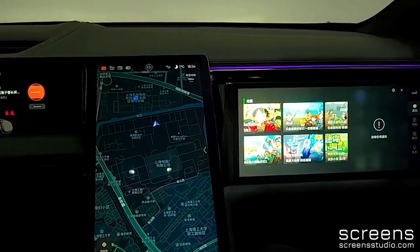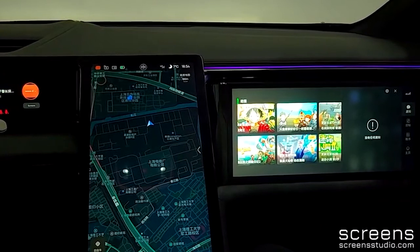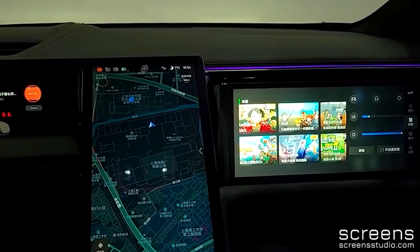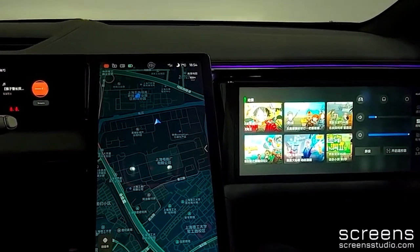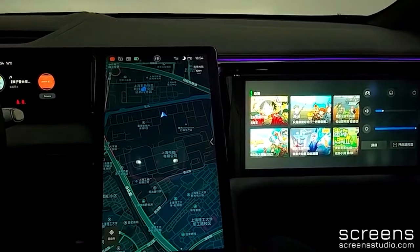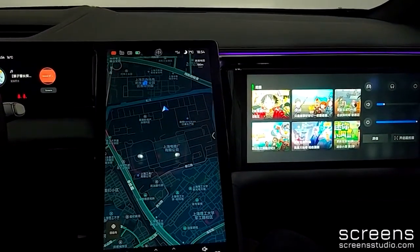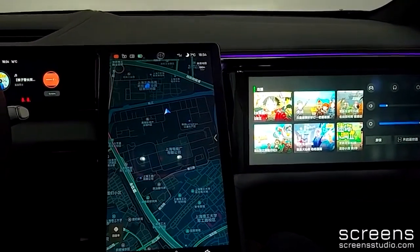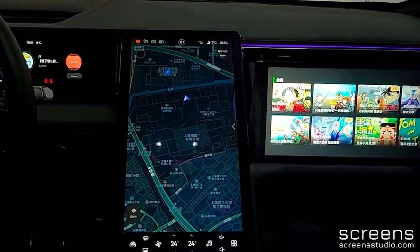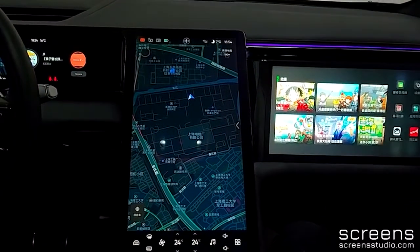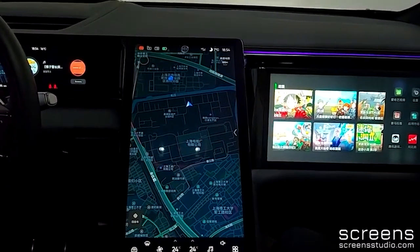There are four menus in the right bar. The first one is notifications. The next one is control, from where we can adjust volume and brightness, turn the screen saver on and off, and turn off the passenger display. We can also connect a game device, a headphone, and a smartphone as a remote control.